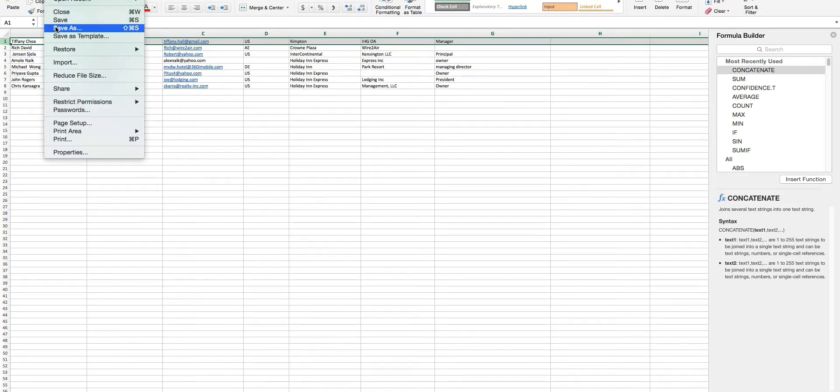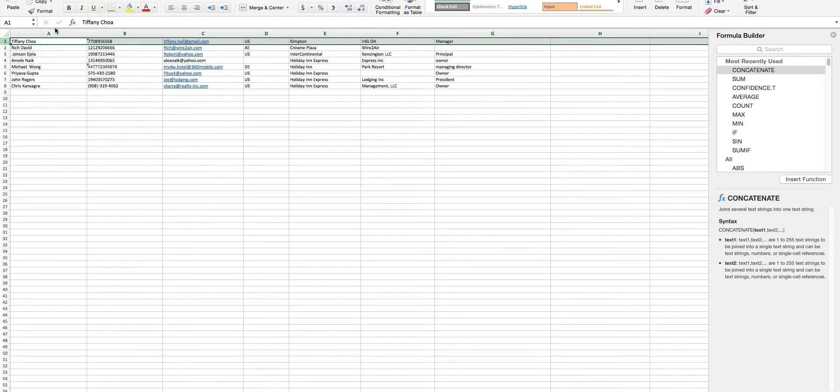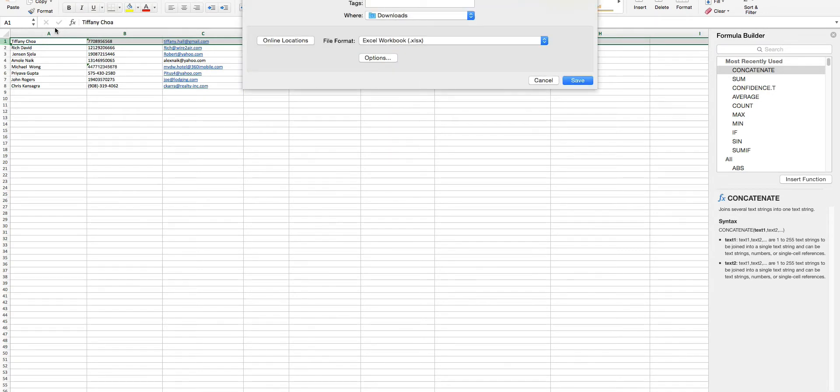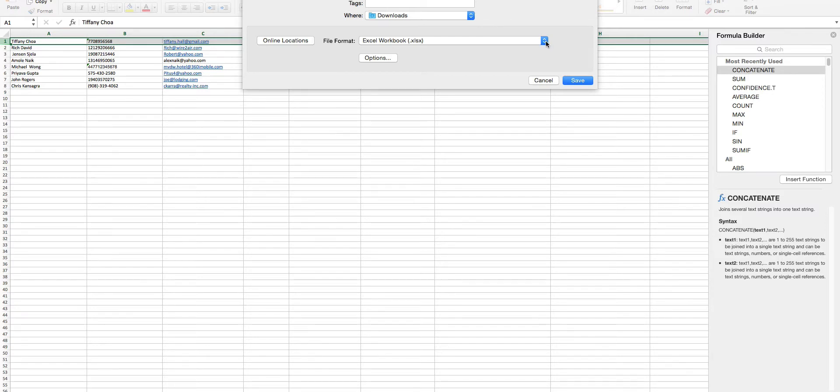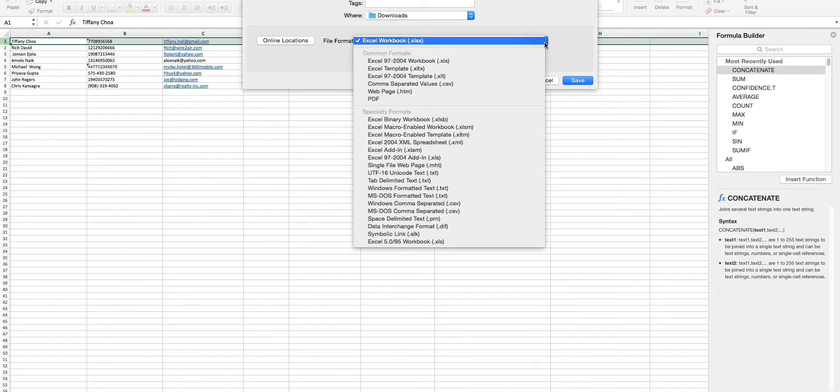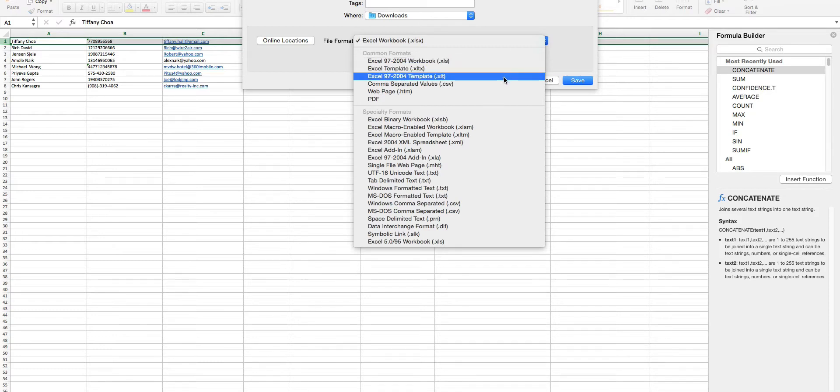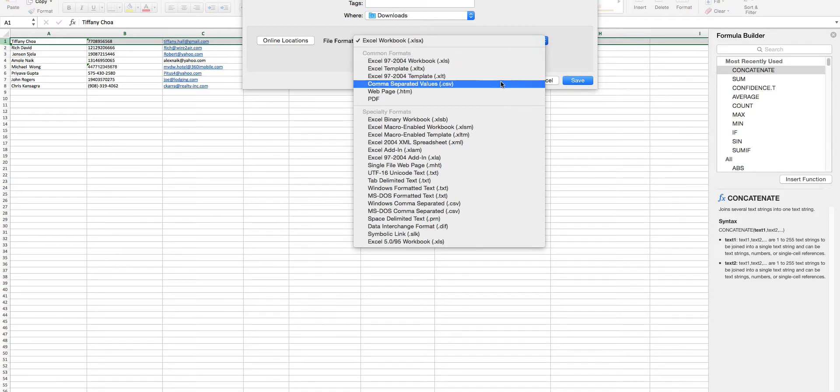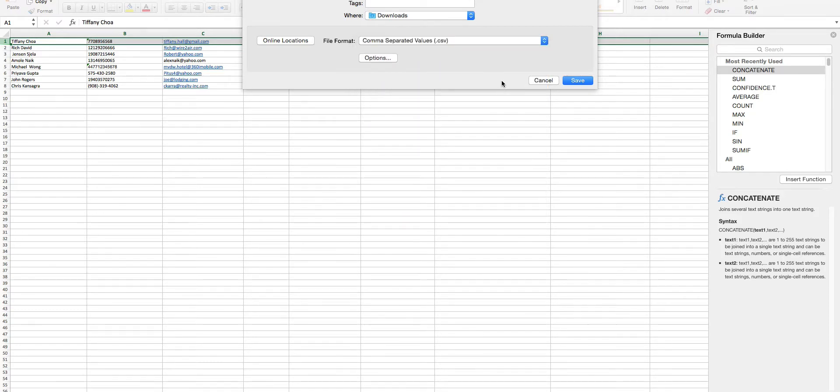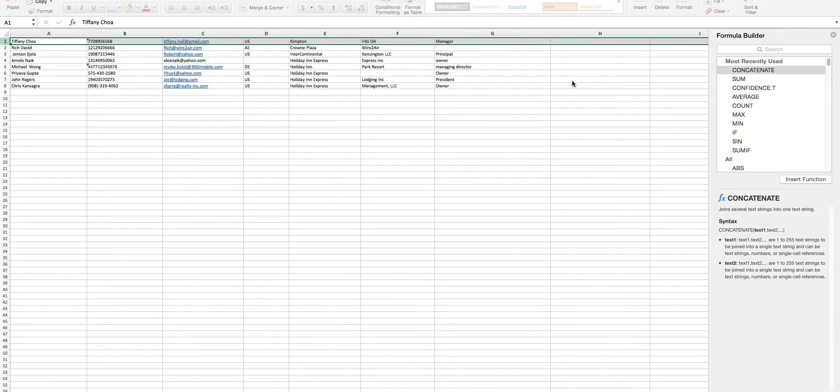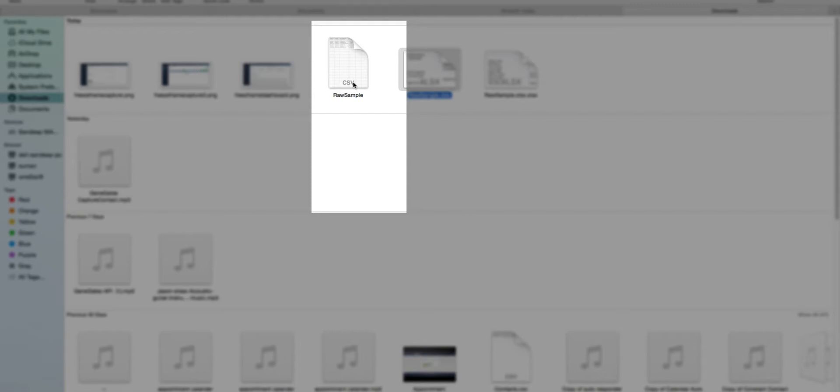From the File menu, click on the Save As button. Give a name to your file. From the file type dropdown list, select CSV Format and click OK. This will save the file in CSV Format as shown.